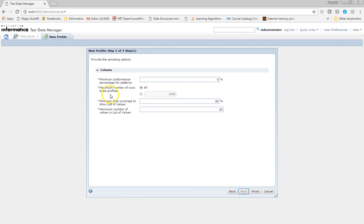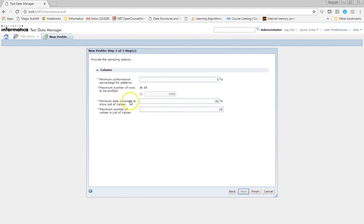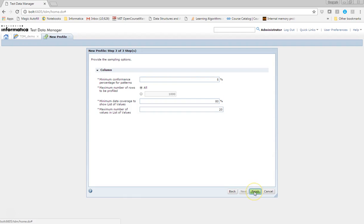There are a few pieces of information you have to provide for column profiling. Various sampling options are available here: the minimum confirmation percentage of the patterns you want to consider, how many rows to profile, and minimum data coverage to show list of values. There is also a maximum number of values in the list of values — how many values you want to consider for pattern recognition. Currently I have this setting as default 20, so let's finish it.